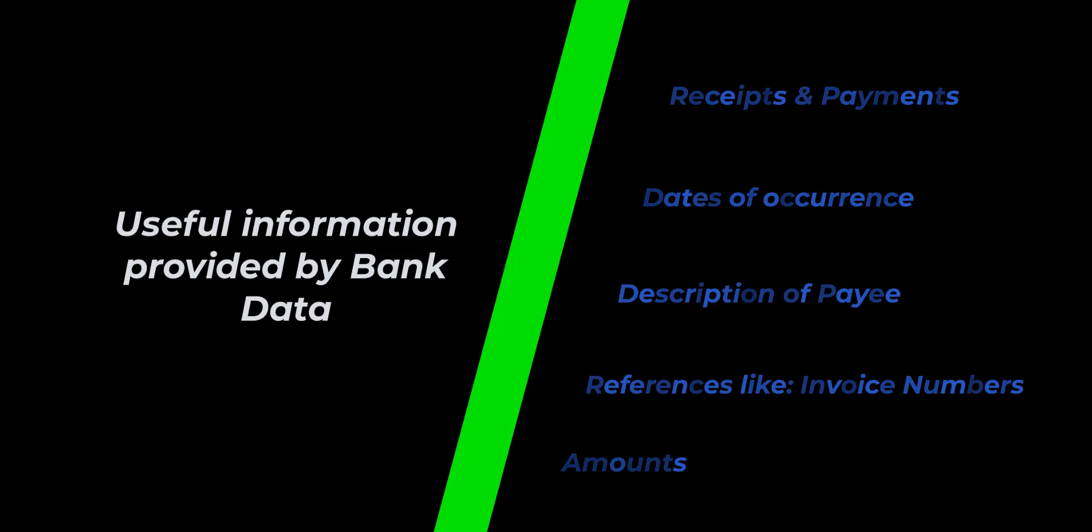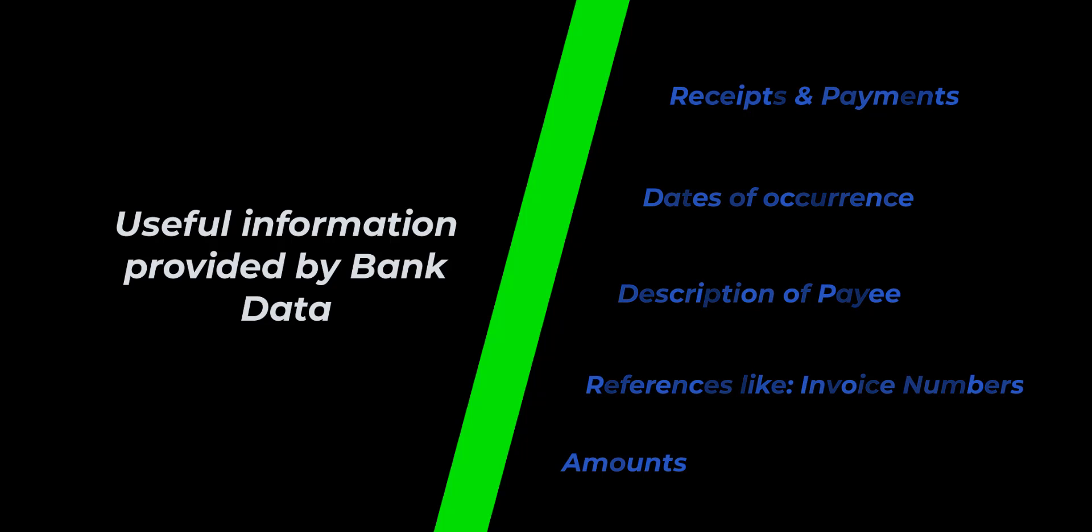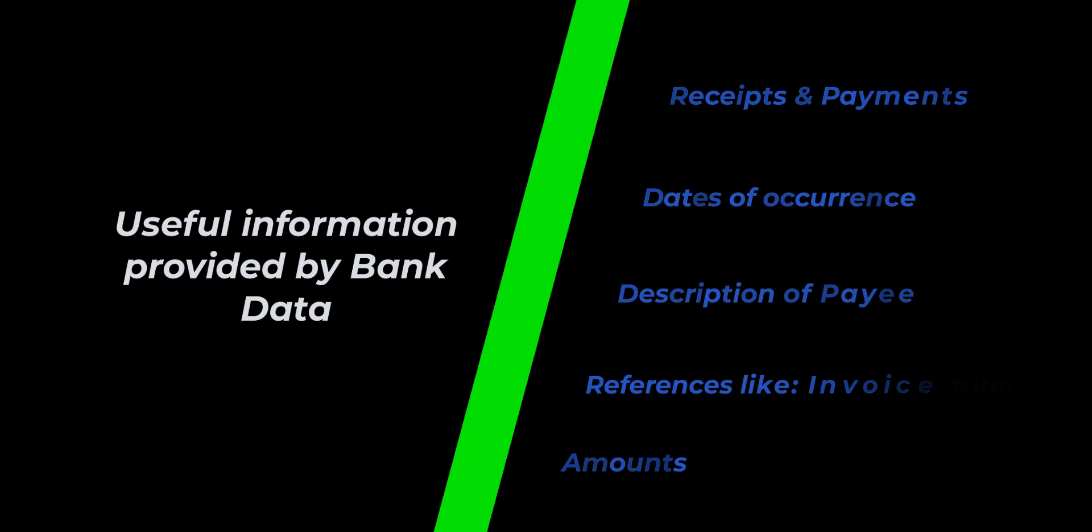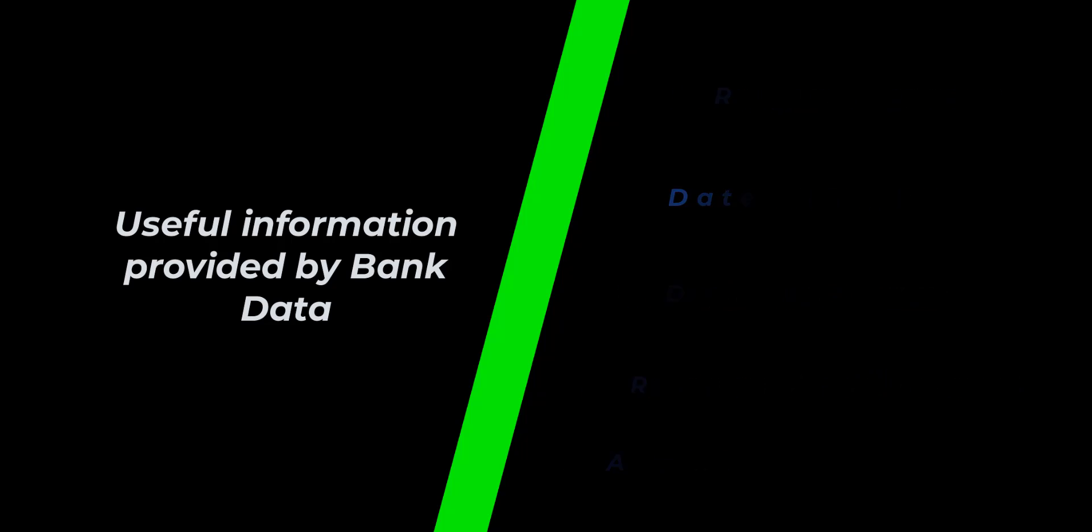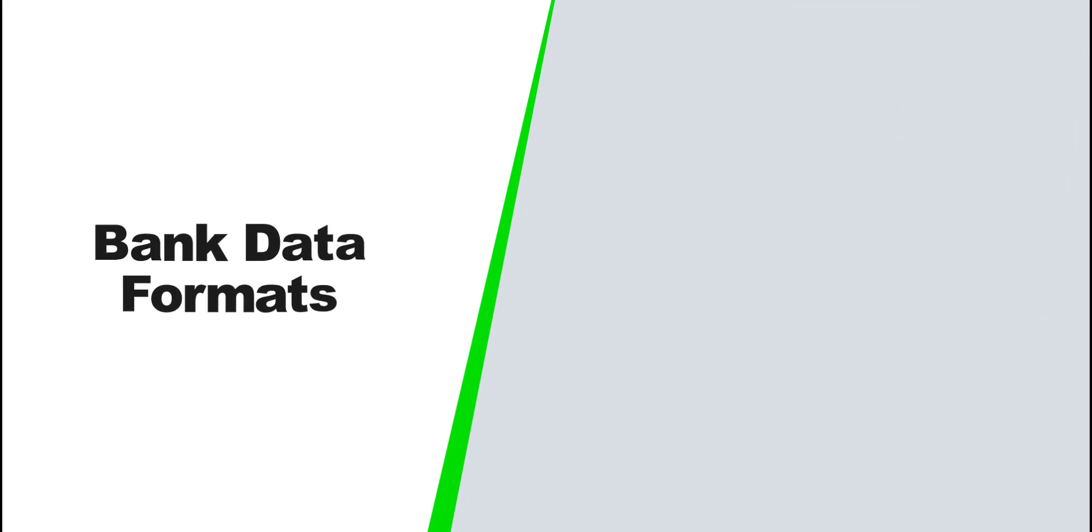Bank transactions are arguably the most important data in a business, hence the reason for this video and others to follow. To understand the flow of bank data imports, let's quickly talk about bank data formats.